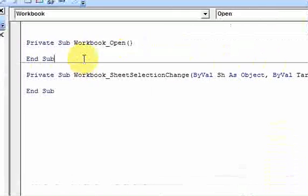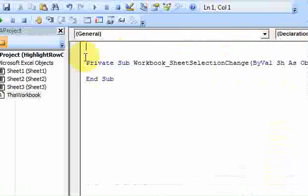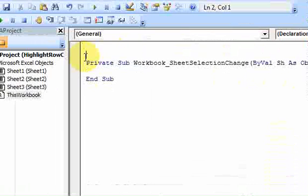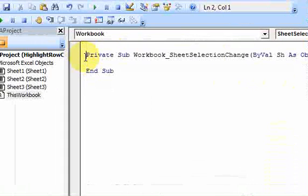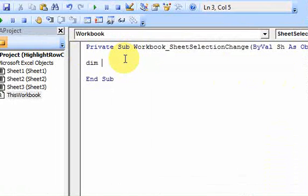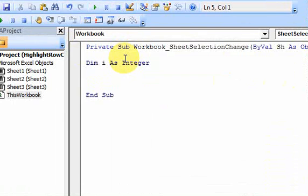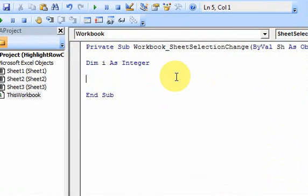So let me just remove this, and let's get started with the code. Now all we need, it's pretty simple, is a variable to index over the rows and columns. So I'm just going to do dim i as integer. And then I'm going to do a loop because what we want is to do something like this.